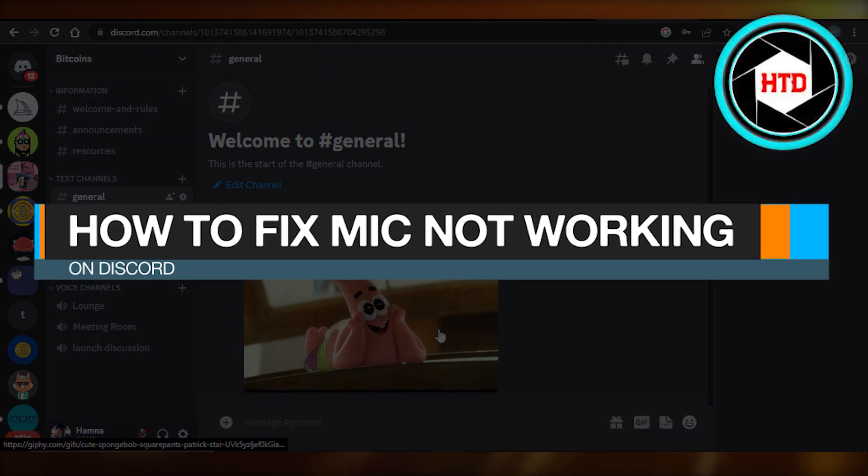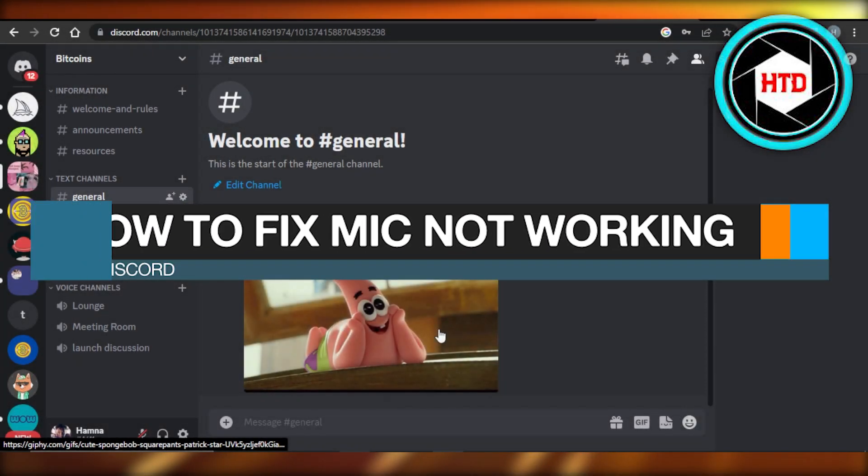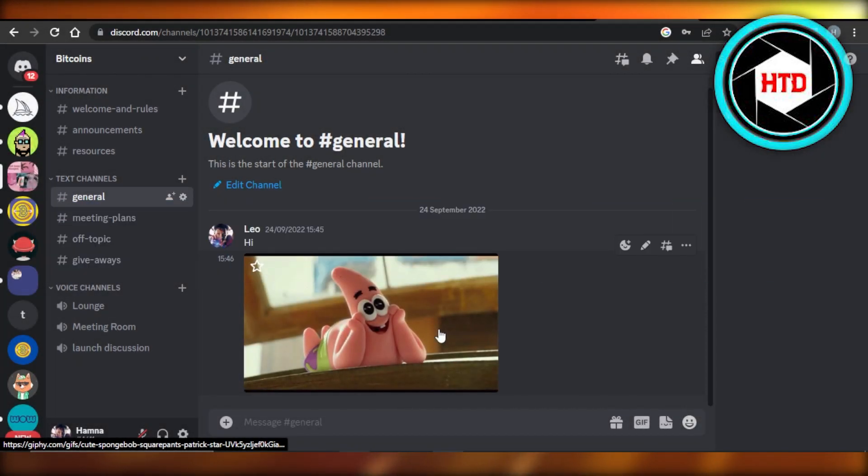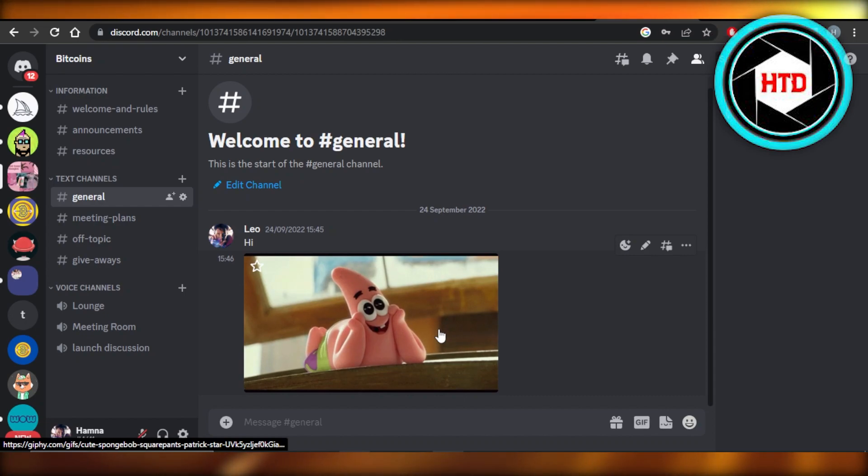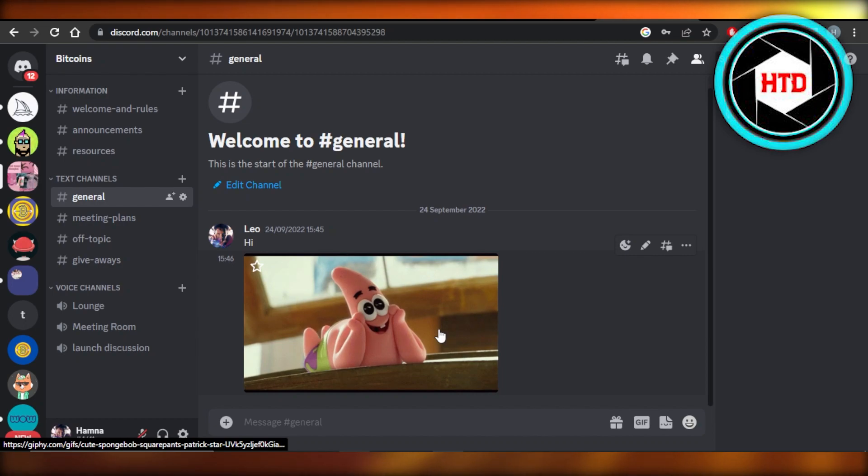How to fix mic not working on Discord. Hey guys, welcome back. In this quick video I'm going to show you how you can fix your mic problem that you're having with Discord, so let's get into it.